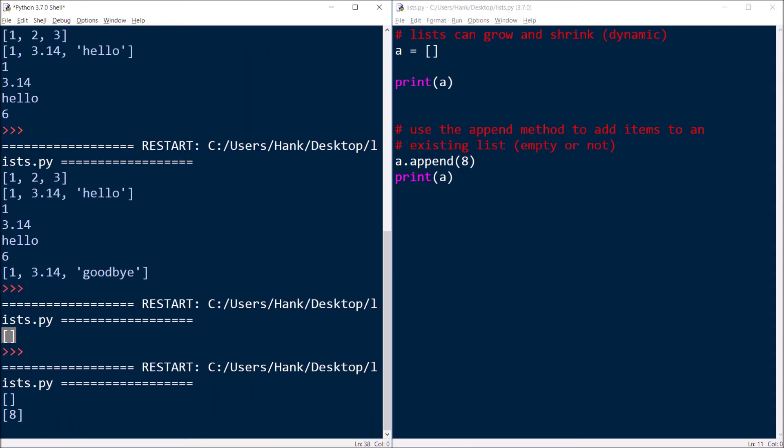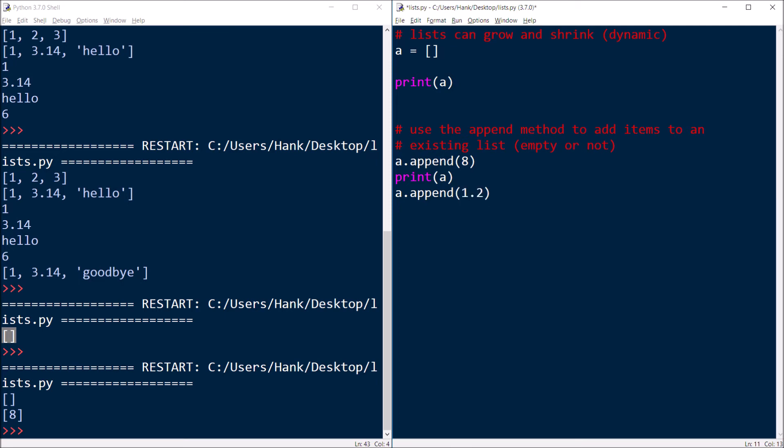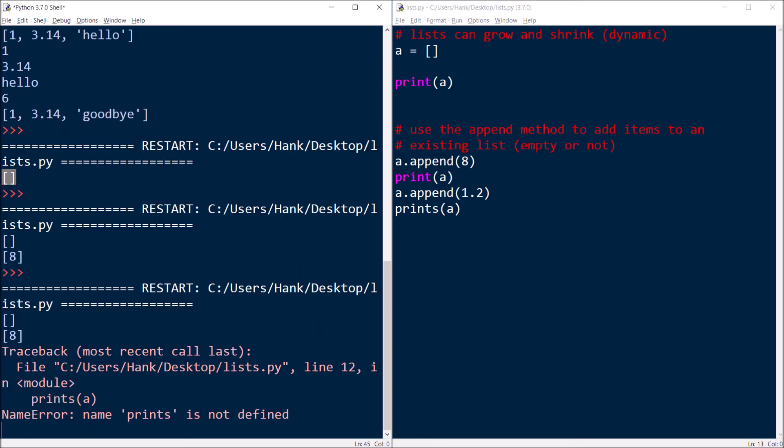So if I do that, you can see now eight has been added to my list. So then let's say that I want to append another value. So this time I'll append 1.2. Because again, lists can have any combination of data, all integers, all floats, all strings, or a float, a string and an integer. It doesn't matter.